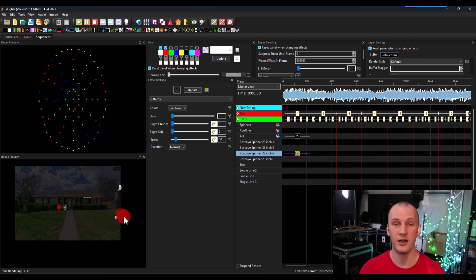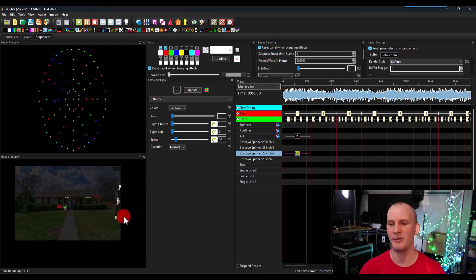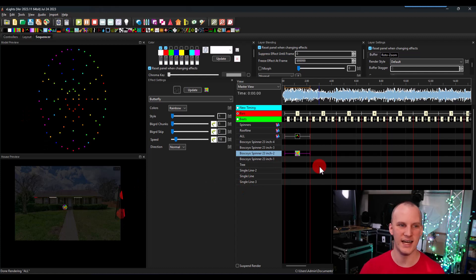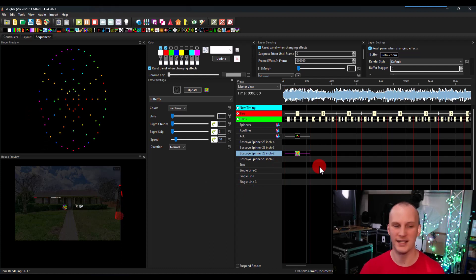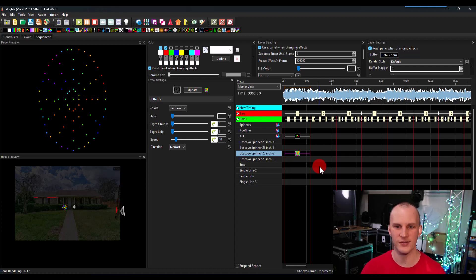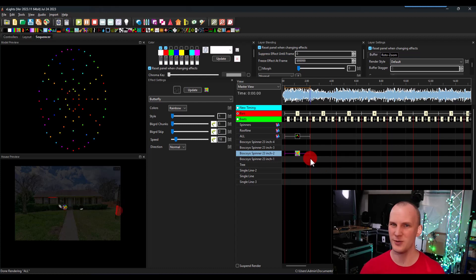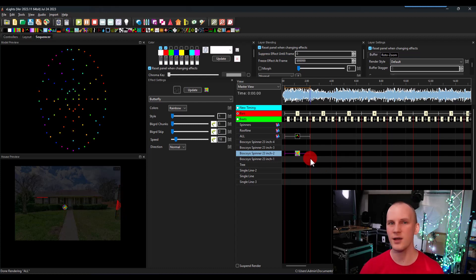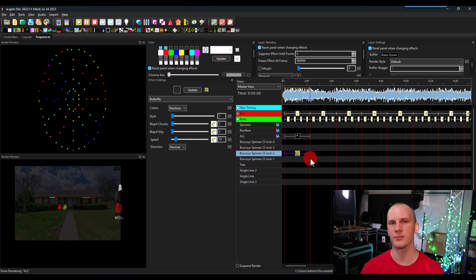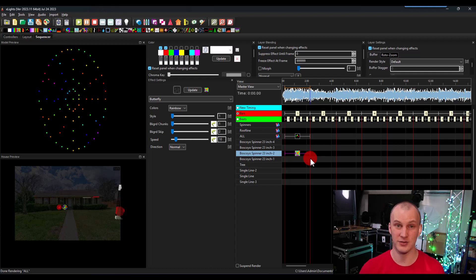Now sequencing, honestly, is one of the biggest rabbit trails you can take in this hobby. At the very base level, dragging effects onto this timeline, and making them happen is kind of the basic way to sequence if you're going to sequence your own songs. It's one of those things that you can go into a song, you can spend just a few hours sequencing. I've done a lot of videos on that will link to one here about how to sequence music in Xlights, whatever my most recent one on that was.